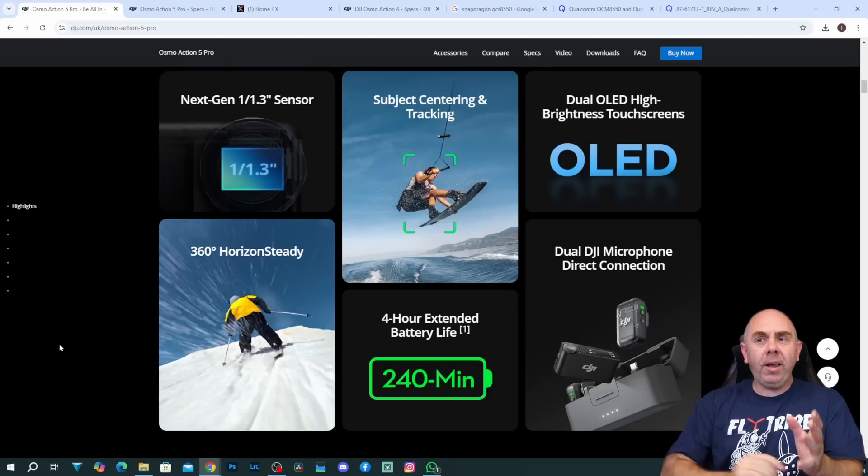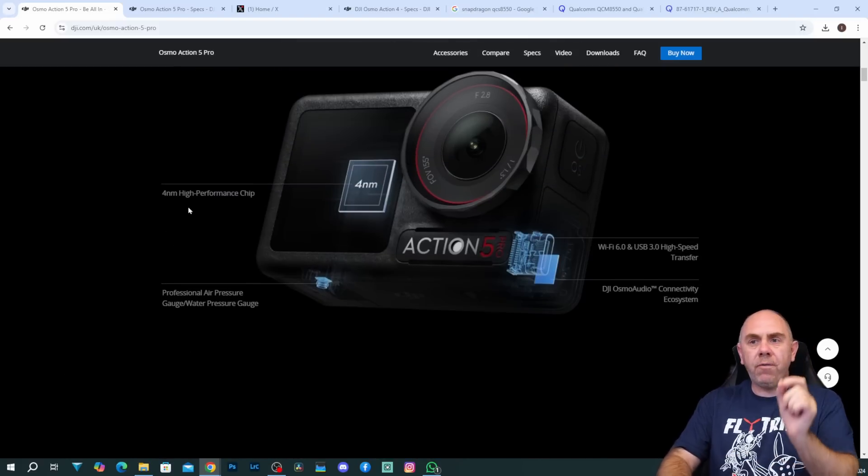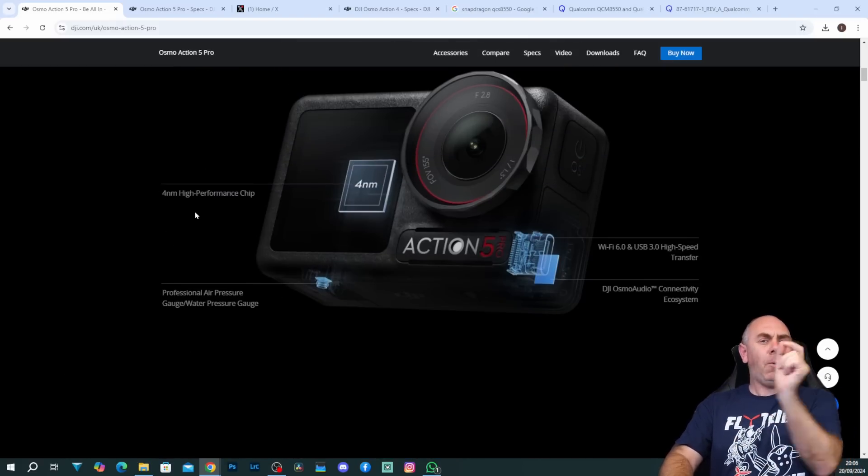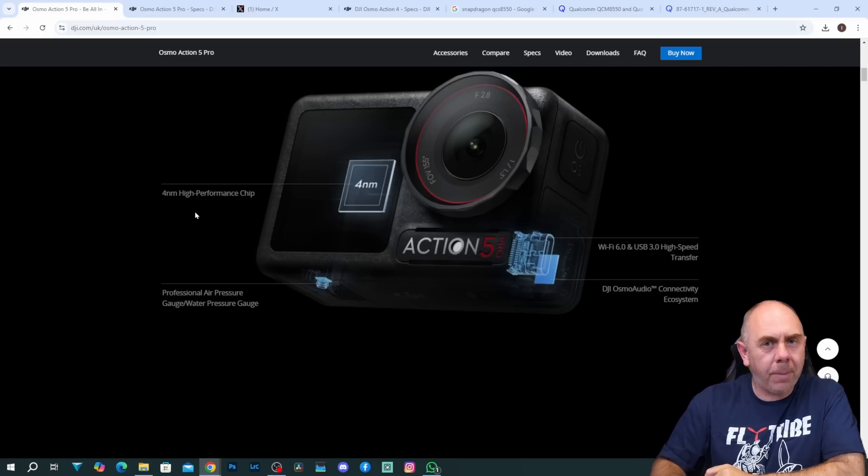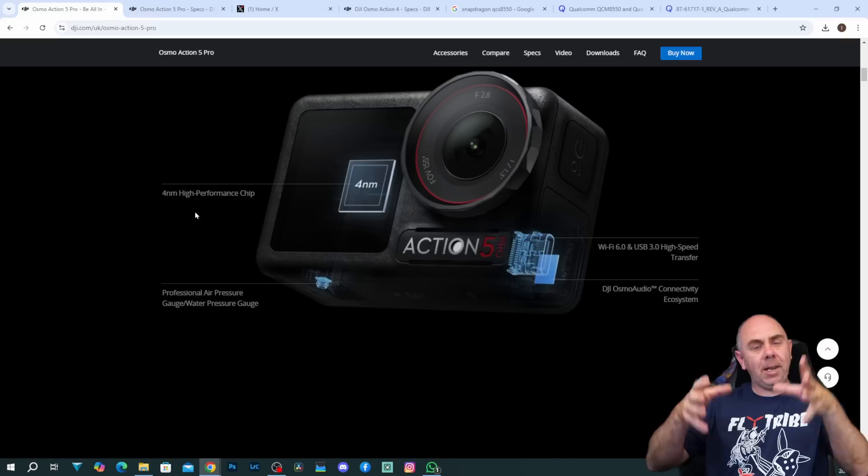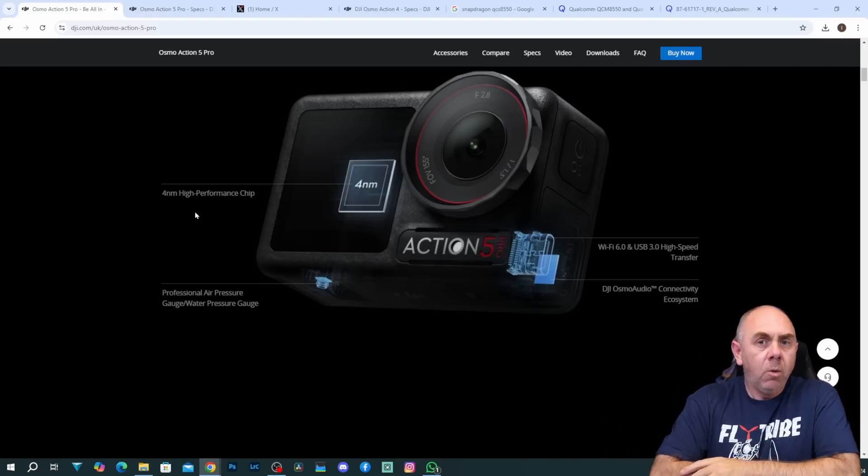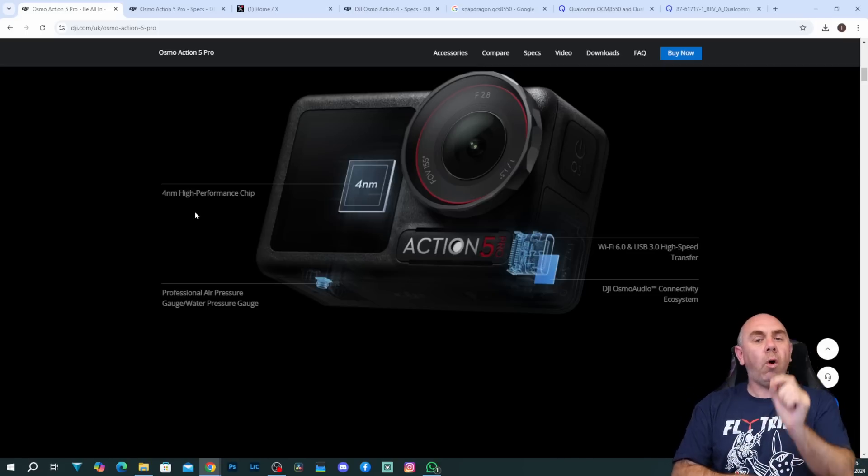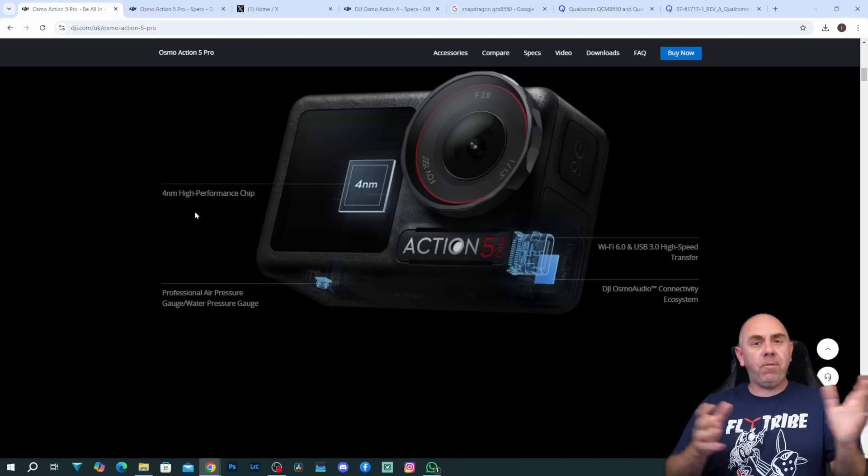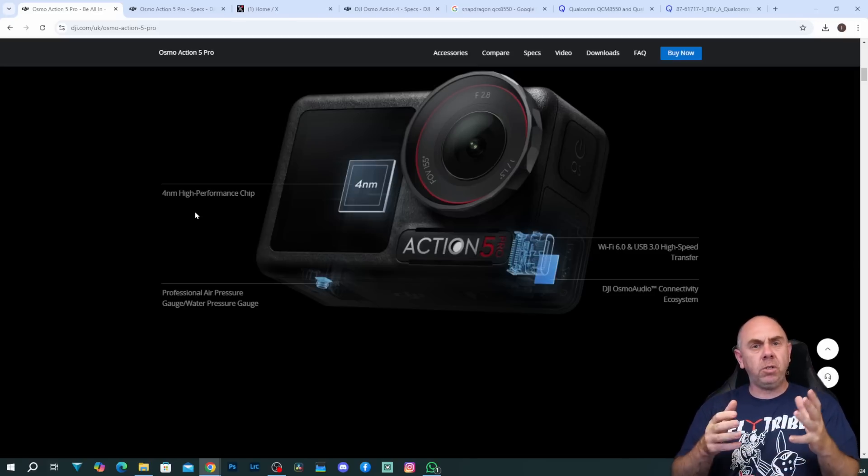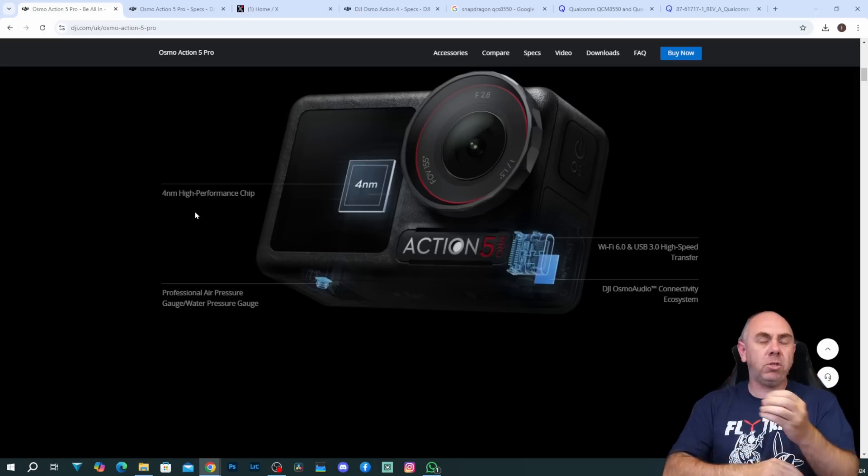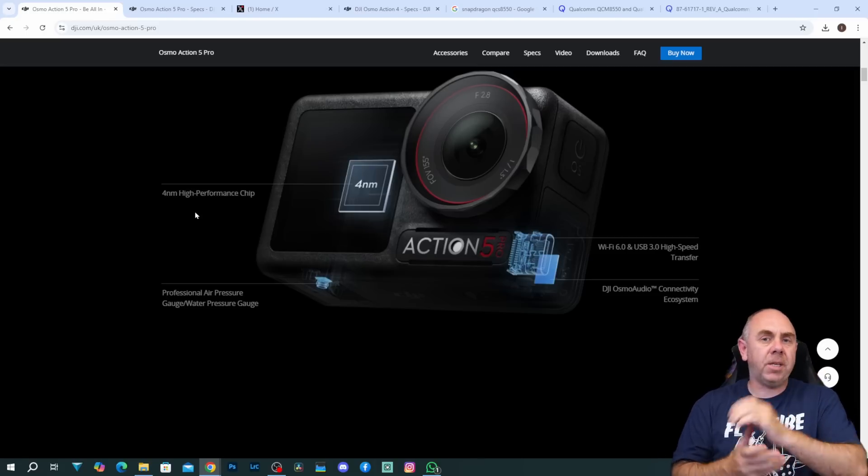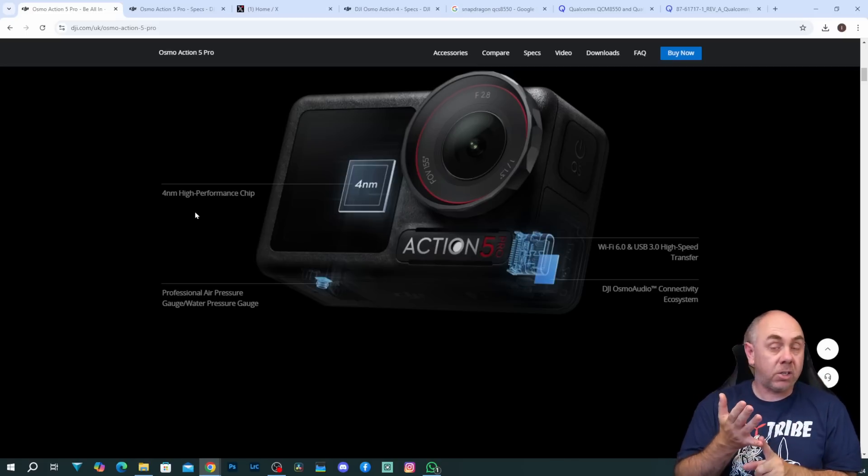DJI have said that this camera is based on a new 4 nanometer high performance chip, however they are saying this is a high performance chip and it doesn't make sense that there is this limitation when they have improved the performance from it. What is interesting is what that chip actually is because in previous models DJI has flip-flopped between the chipsets that they've used. For instance the Osmo Action 4 was using their in-house E3T chipset, the same chipset that you will find in the likes of the DJI Avata 2.